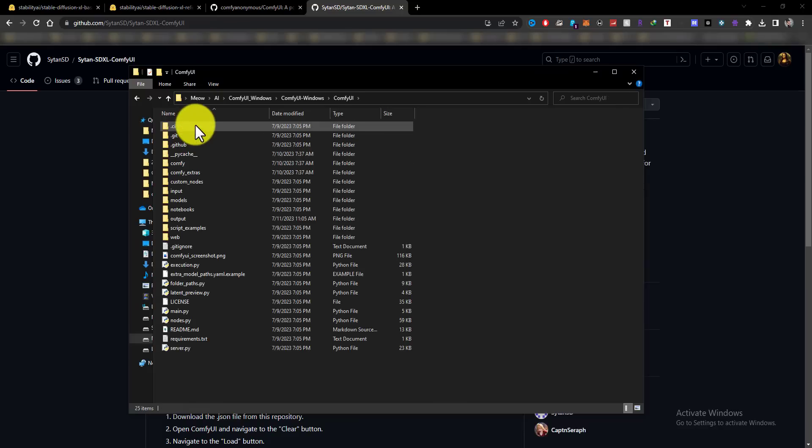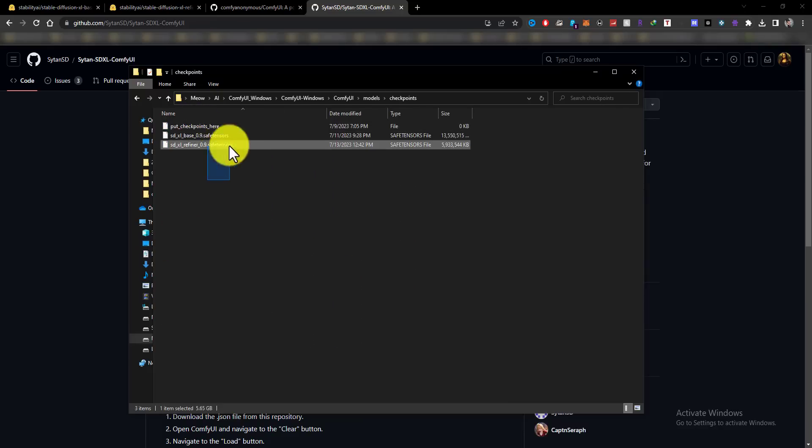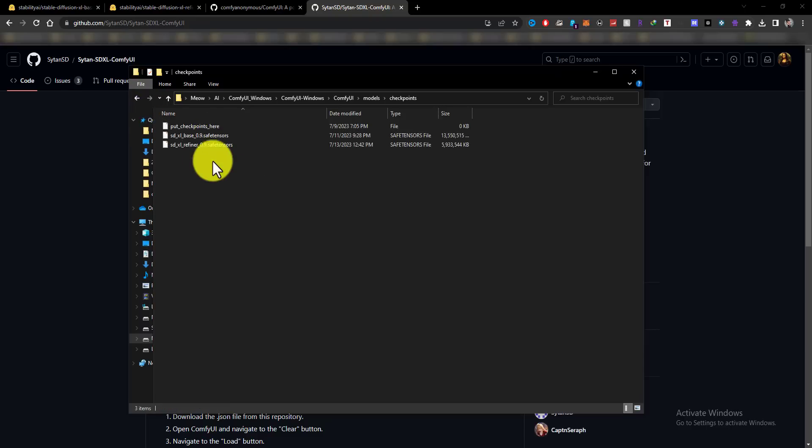Download your models from huggingface.co, then open the model folder in your Comfy UI, and then paste your model files in the Checkpoints folder.